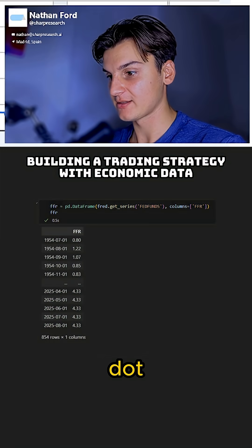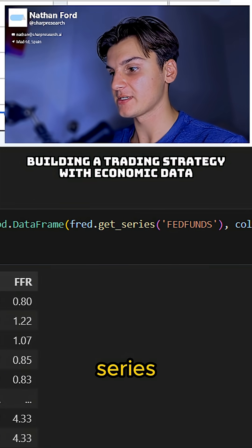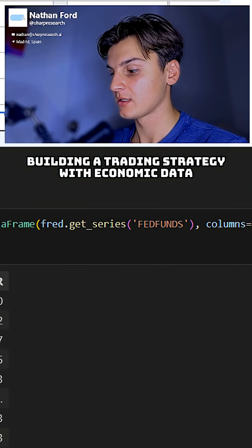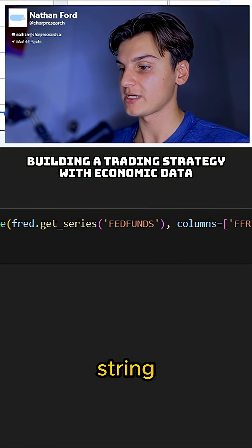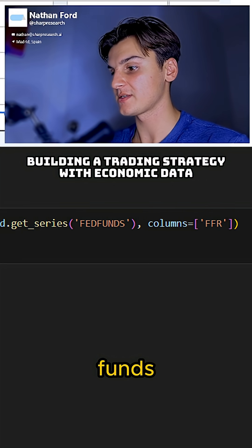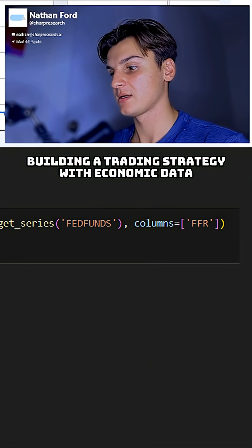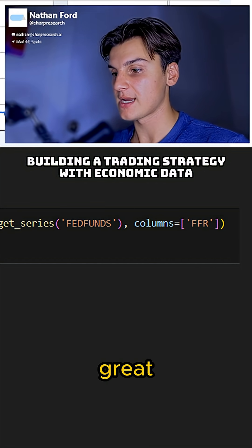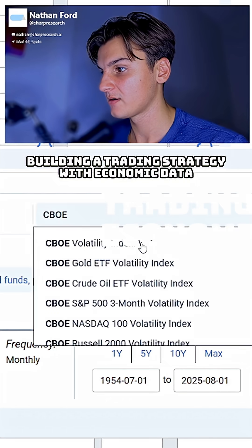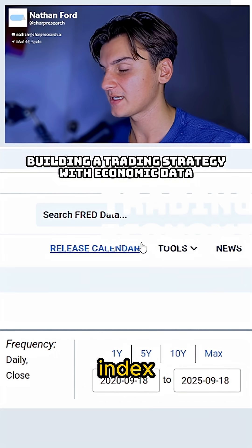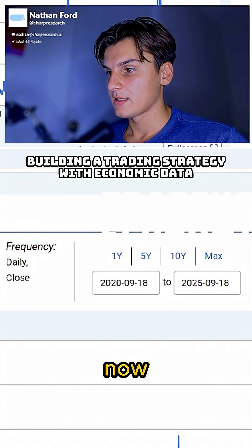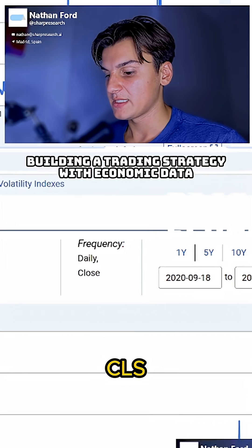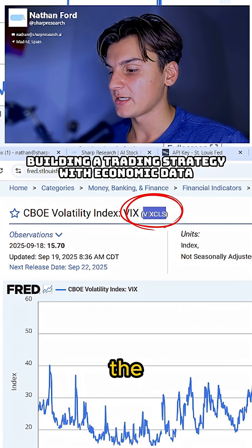FRED.getSeries with the FedFunds series code. For the Volatility Index, VIXCLS is the name of the code.